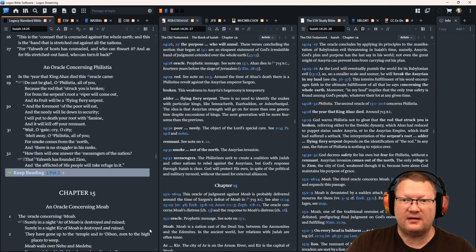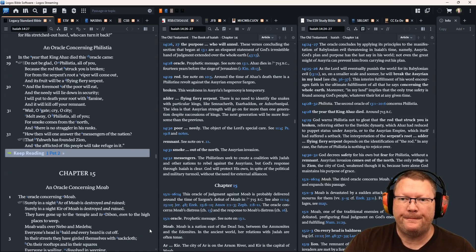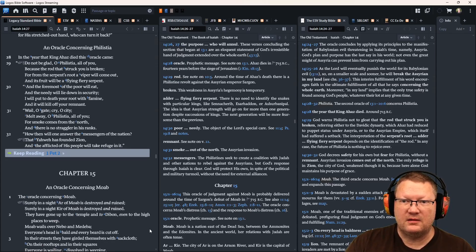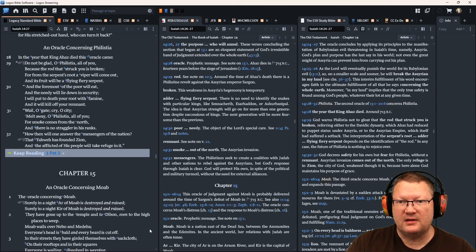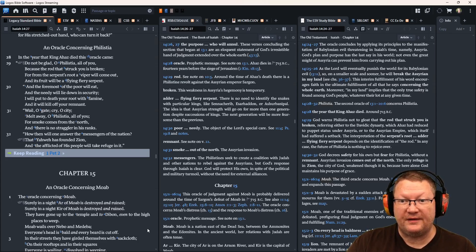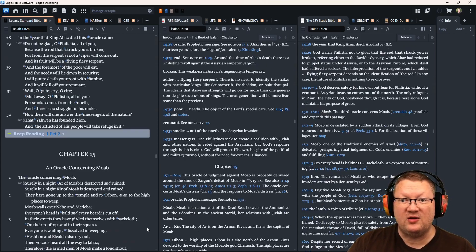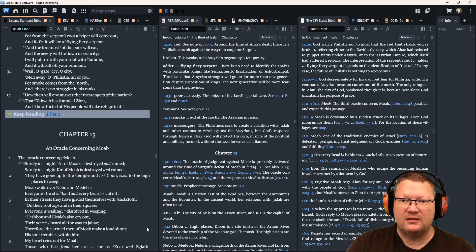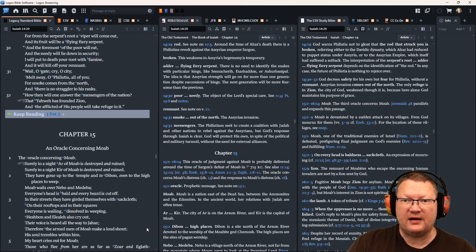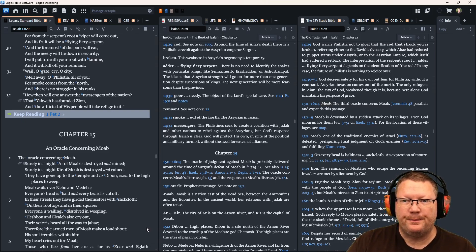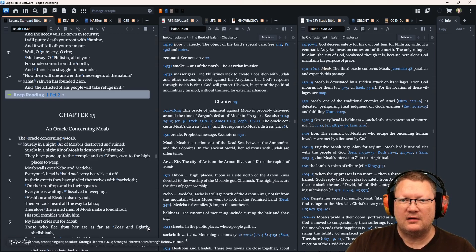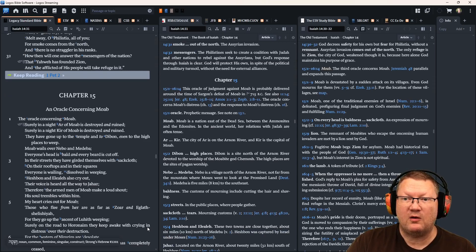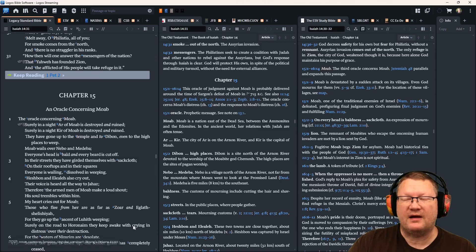In the year that King Ahaz died, this oracle came. Do not be glad, O Philistia, all of you, because the rod that struck you is broken. For from the serpent's root a viper will come out, and its fruit will be a flying fiery serpent. And the foremost of the poor will eat, and the needy will lie down in security. I will put to death your root with famine, and it will kill off your remnant. Wail, O gate, cry, O city, melt away, O Philistia, all of you. For smoke comes from the north, and there is no straggler in his ranks. How then will one answer the messengers of the nation that Yahweh has founded Zion, and the afflicted of his people will take refuge in it?